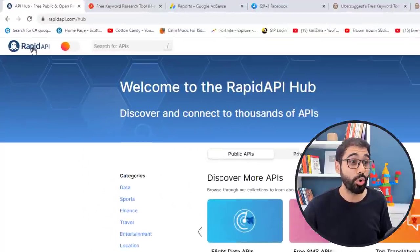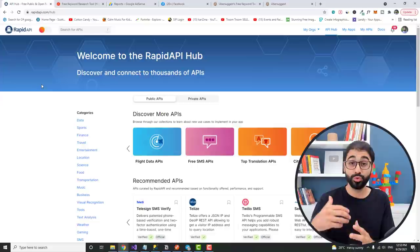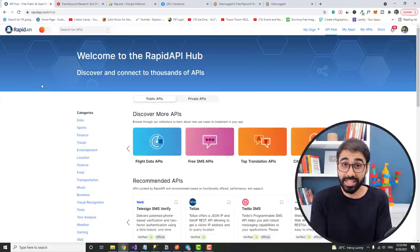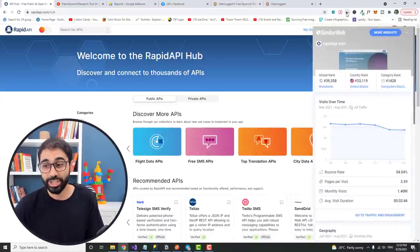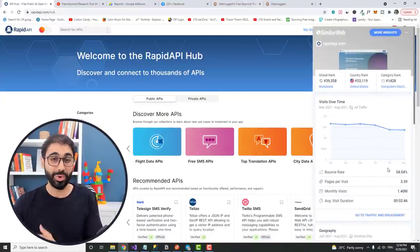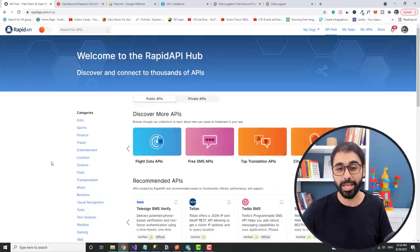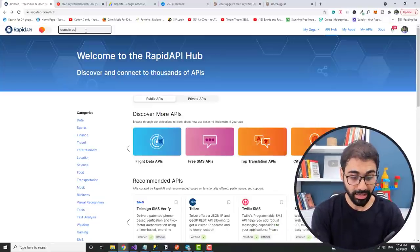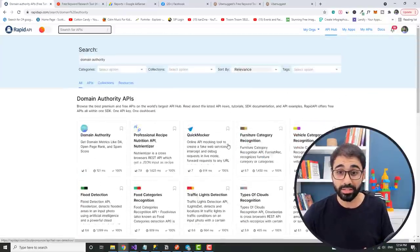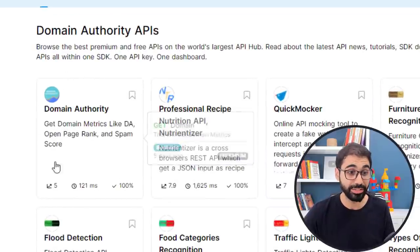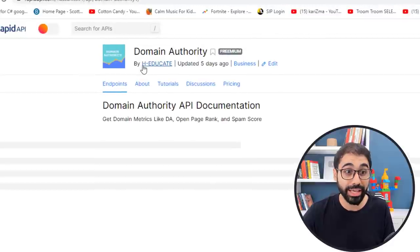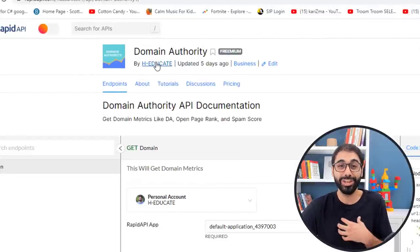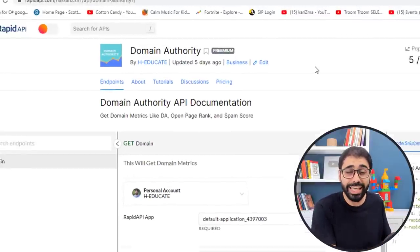Fortunately, we have a website called rapidapi.com. It allows you to buy APIs and sell your API. And if you go here to SimilarWeb extension, you will see we have 1.4 million visits per month. So it's a trusted popular website where you can sell and buy APIs. If you go here and search for domain authority, you will see now RapidAPI will show you a lot of results. The first one is this API Domain Authority. Open it and you will see now it's by H-Educate. I developed this and published it on RapidAPI 5 days ago.